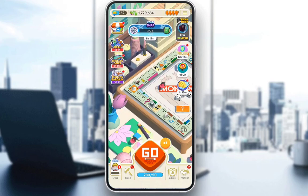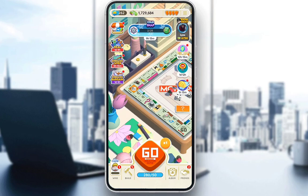Hey everybody, what is going on? I hope you guys are all doing well and welcome to another tutorial video. In this video, I'll be explaining to you guys how you can change your account on Monopoly Go, so let's get right into it.